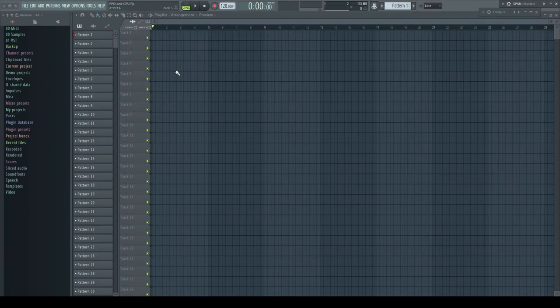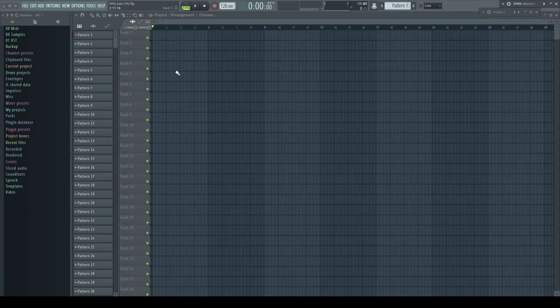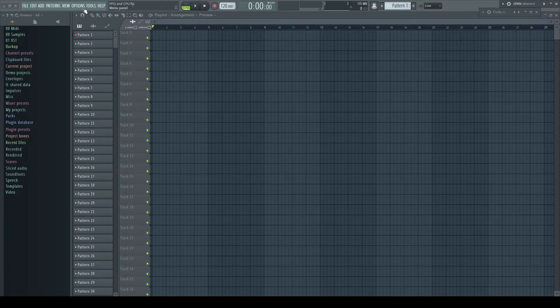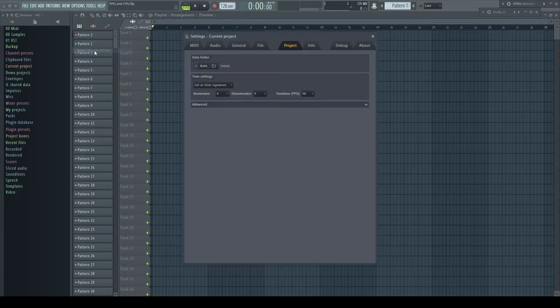The handling and impact of PPQ settings seem to be still a mystery in FL Studio. First we have to find out what this actually does. PPQ can be set in the project general settings and it's labeled time base.